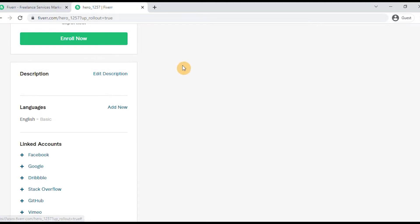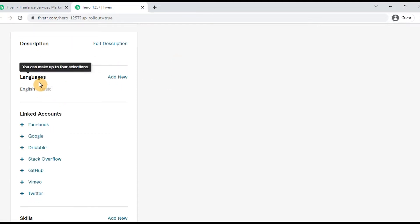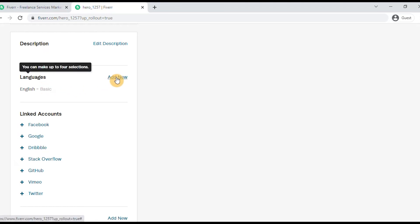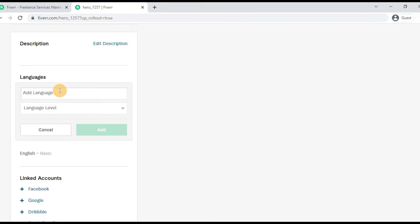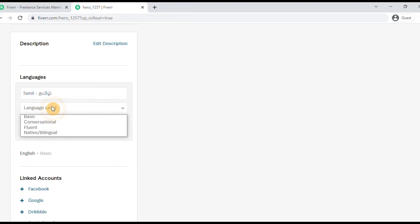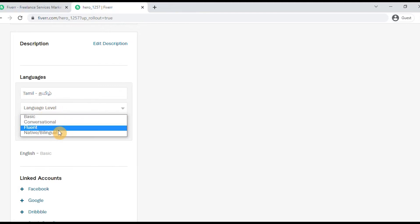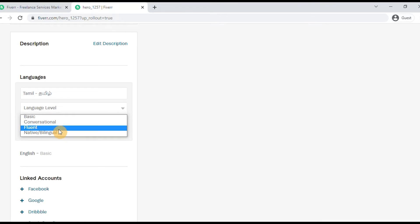Make sure your description is attractive. Then, set your language — language is also listed as English Basic. If you click this, you can select your language. The language level options are: Basic, Conversational, Fluent, Native, and Bilingual.